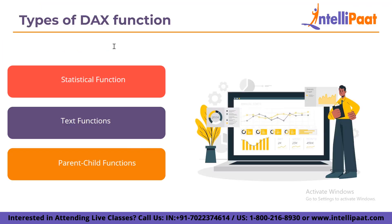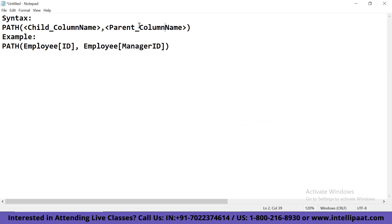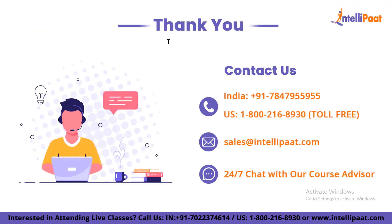Now let us discuss our final function, which is the parent-child function. The parent-child functions are used to manage data and represent it in a hierarchy order. Some of these functions include DAX PATH, DAX PATHCONTAINS, and DAX PATHLENGTH. Let us see the syntax of the DAX PATH function. Starting from the oldest, the function returns all the identifiers in the form of a delimited string. Its syntax is: PATH(child_column_name, parent_column_name). For example: PATH(Employee[EmployeeID], Employee[ManagerID]). This will return all the identifiers in the form of a delimited string.